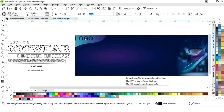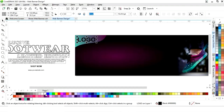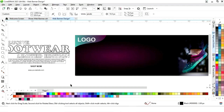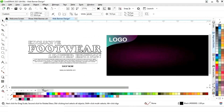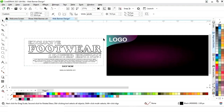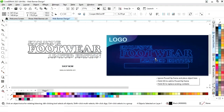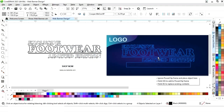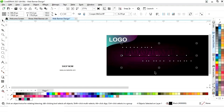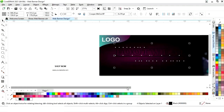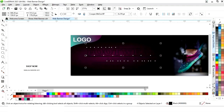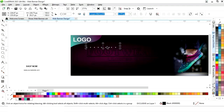Now we will place the logo. We will change the color and give it a white color. Then we will select each element one by one and change the color.